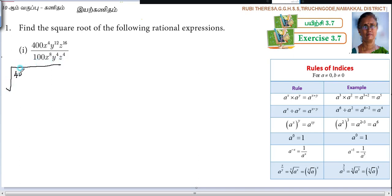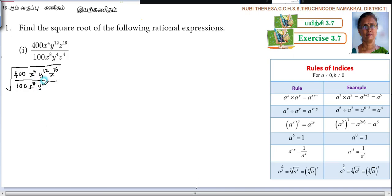The expression is: 400 x to the power of 4, y to the power of 12, z to the power of 16, divided by 100 times x to the power of 8, y to the power of 4, z to the power of 4. You have to take out the square root for each term.